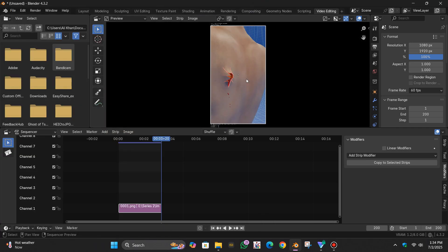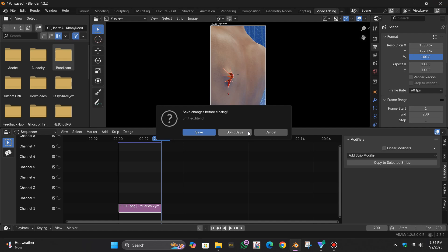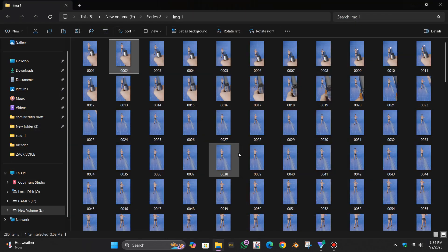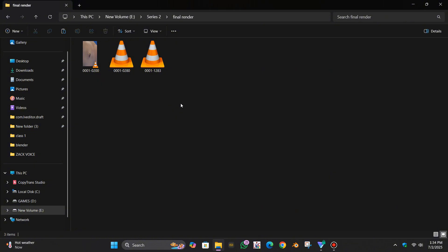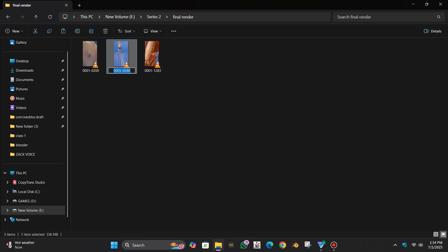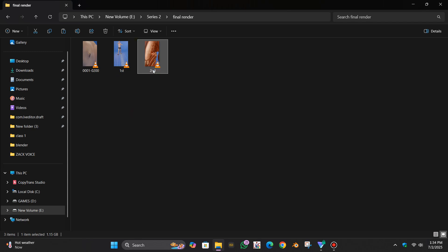Okay, so we have completed the render and now I can simply close this one. Let me check the render final render. Here we have three shots. I can change the name like this one: our first shot, and this one was our second shot, and this one was our third shot.